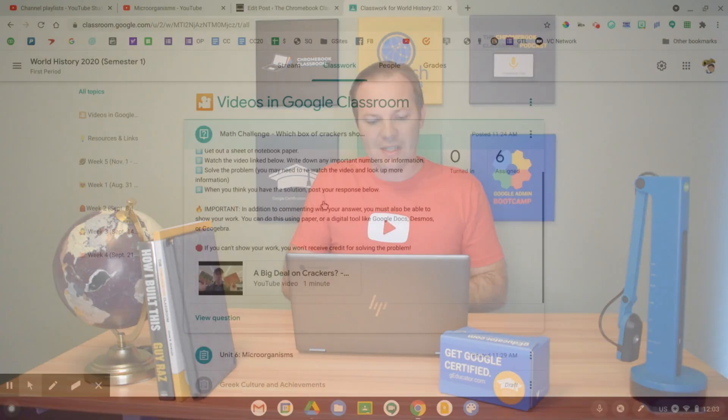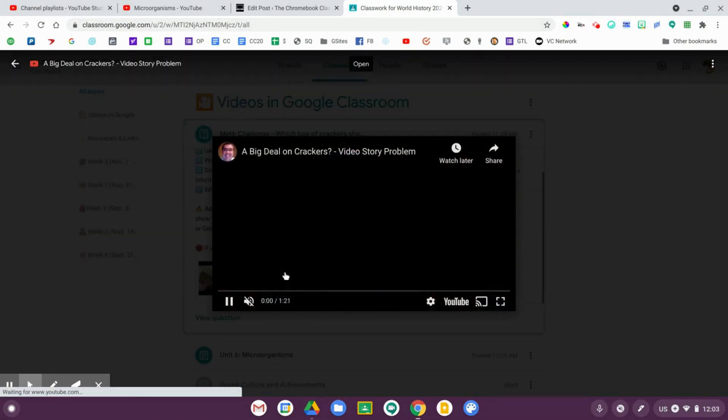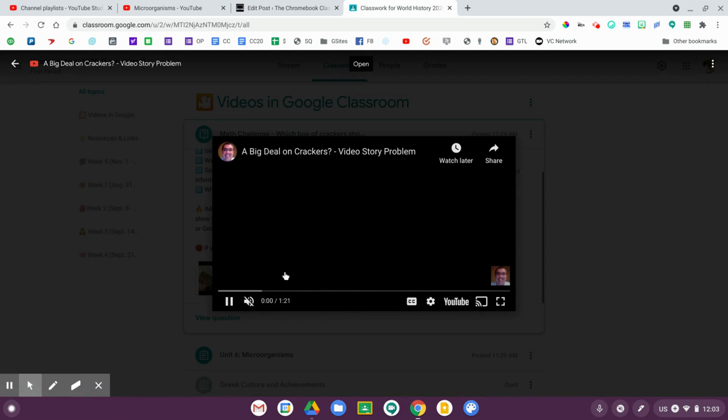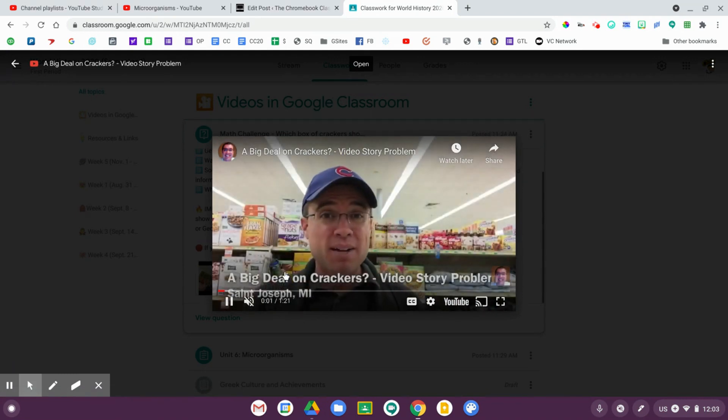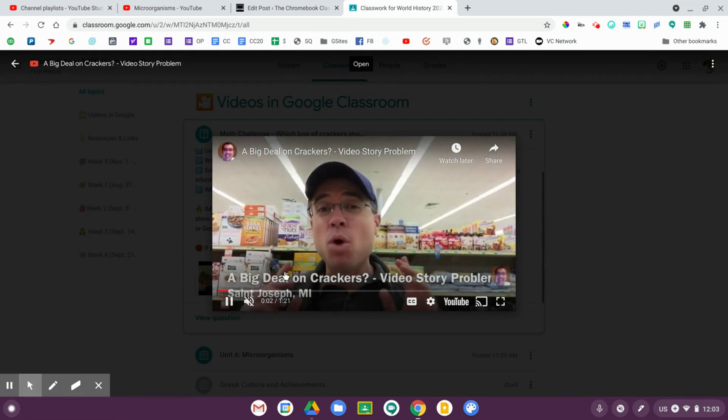The benefit of doing this is that when students click on this video, it does not take them to YouTube.com. Instead, the video loads right there in Google Classroom. They can watch it, then close by clicking off to the side and begin answering the discussion prompt.